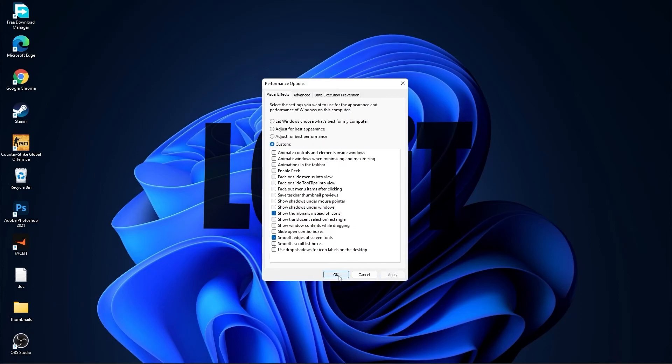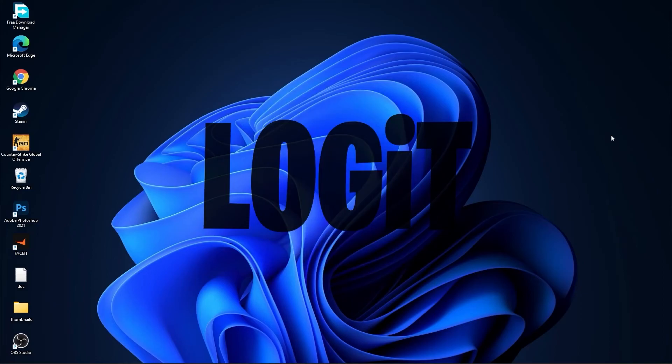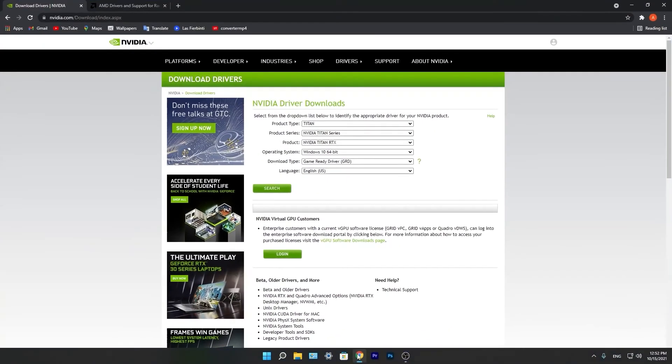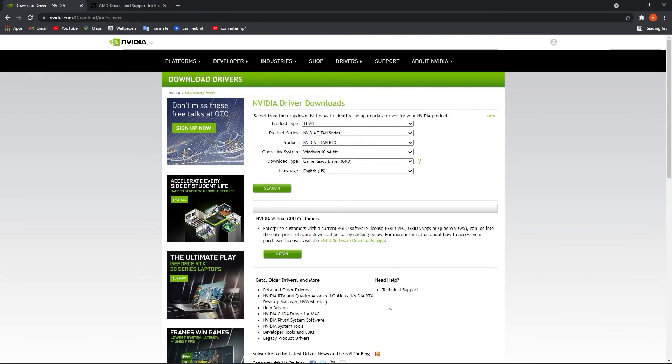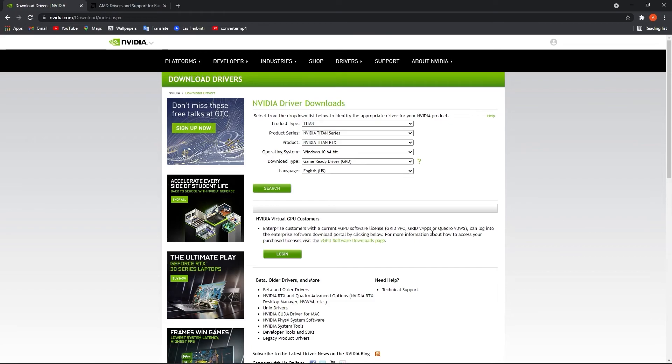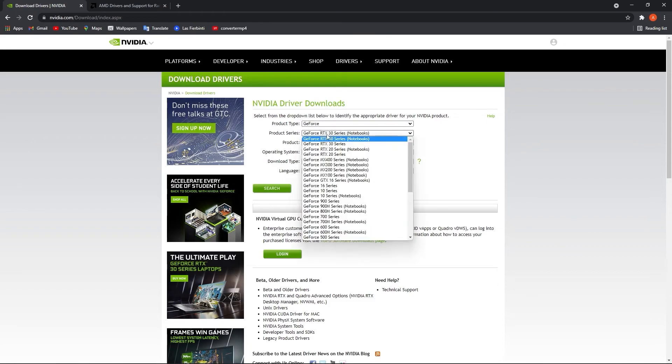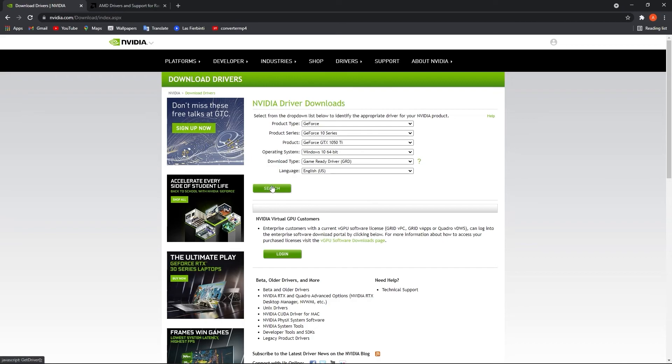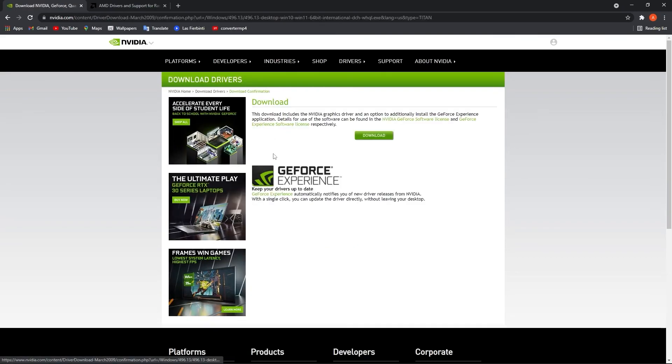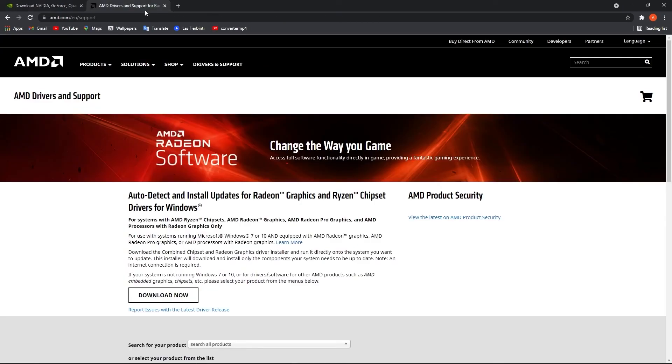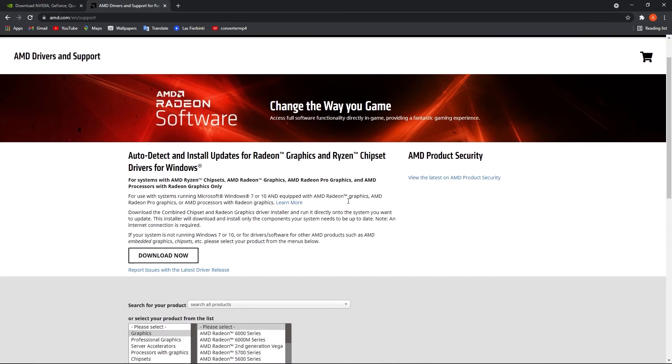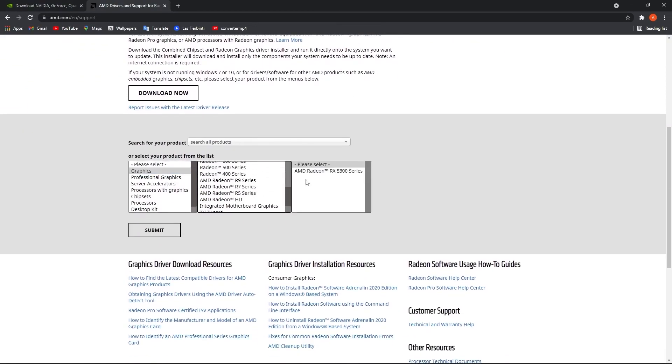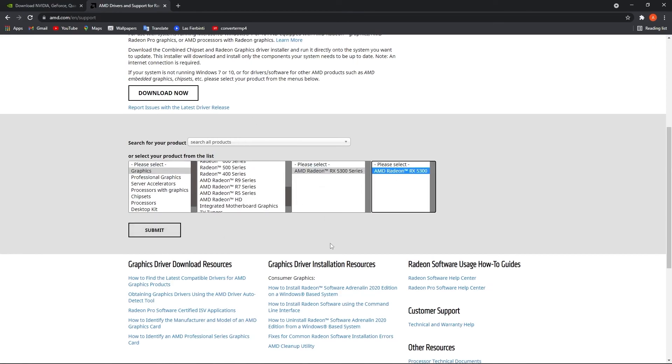Now you have to be up to date with your video card driver. So if you have NVIDIA, go to this website and select here your specs from the video card, then press on search, press on download and download again. Now if you have an AMD video card, go to this website, select here your video card you are using, then just press on submit and follow the steps to be up to date.